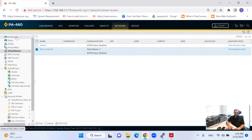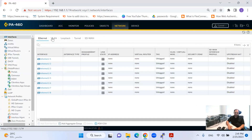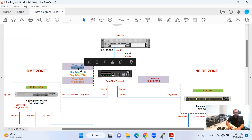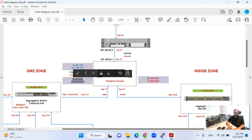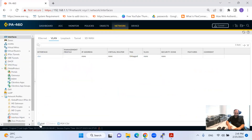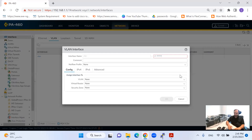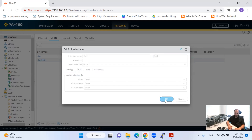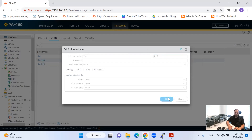Now I will come to the interfaces and go to VLAN. I will create the VLANs for my network — three VLANs: VLAN 168, VLAN 240, and VLAN 250.